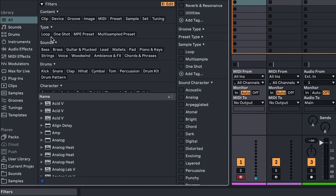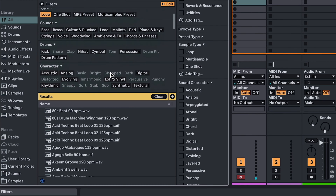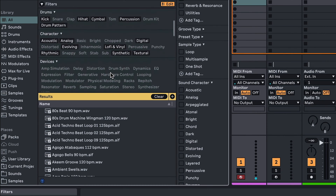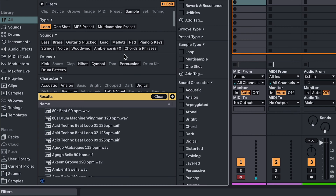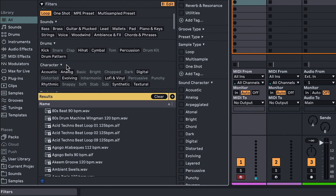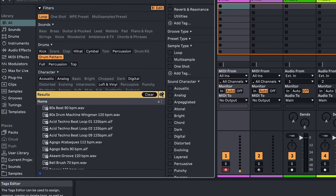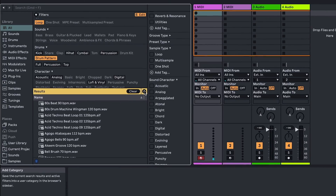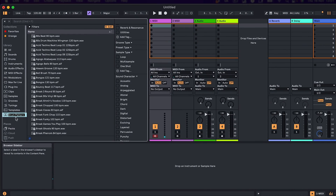With your sounds tagged up, it's also possible to save filter combinations to create automatically updating lists in the sidebar. For example, under the All tab, filter sounds by loop and then drum pattern and hit the plus icon above the list of results. This will create a new sidebar shortcut that lists anything tagged with these two characteristics, whether it's part of Live's stock library, a pack, or one of your own folders — assuming you've added tags.